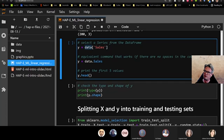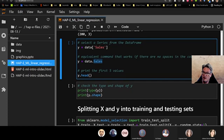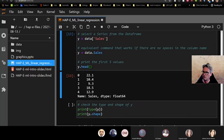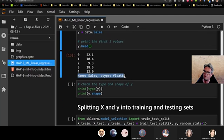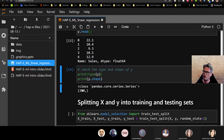We extract our sales data from the original data object into a vector called Y. Because this is a Pandas data frame, we can exploit the fact that column names are features of the data object — two ways to do the same thing. The first few values show it's a floating point decimal — numeric. Checking the type and shape: no surprises, 200 rows, one column, a Pandas Series.